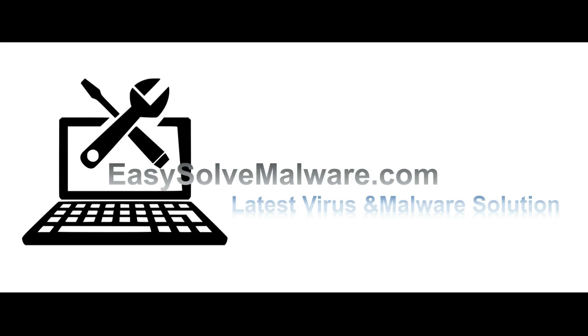That's all. Thank you for watching the video from easy-solve-malware.com. We hope it solved your problem.